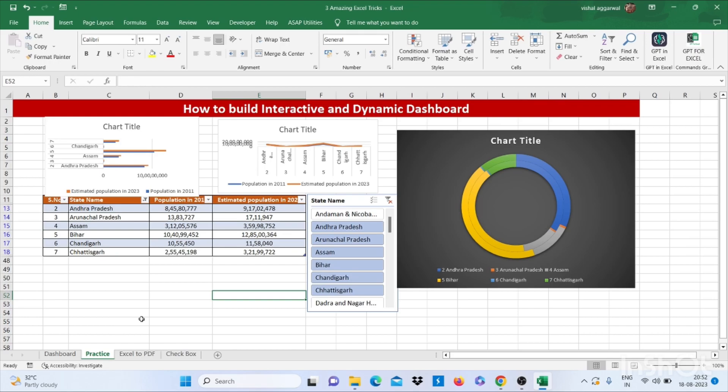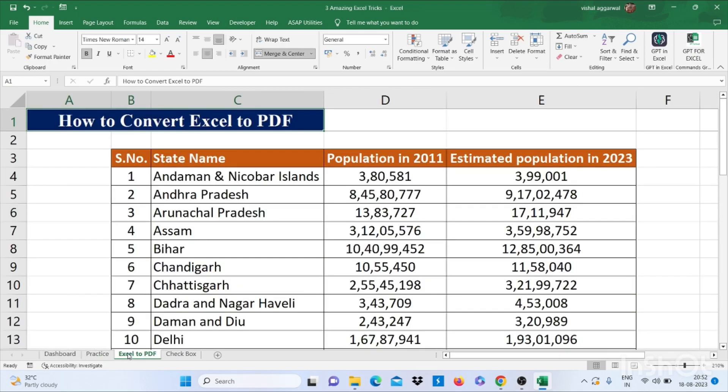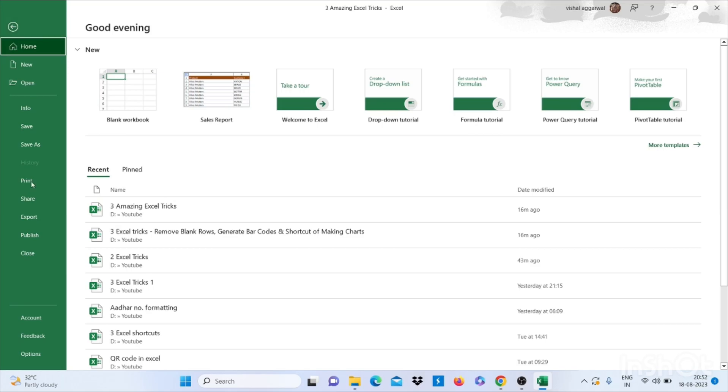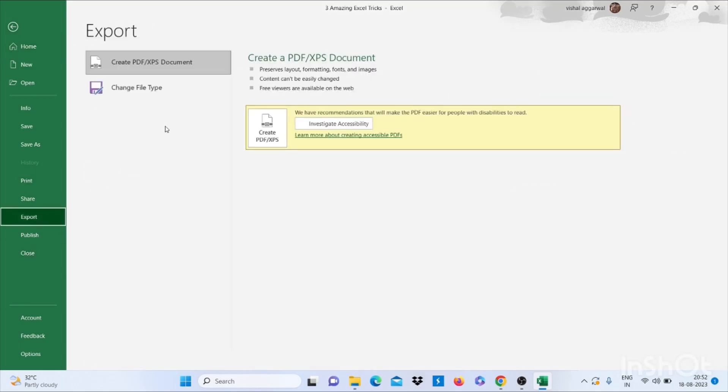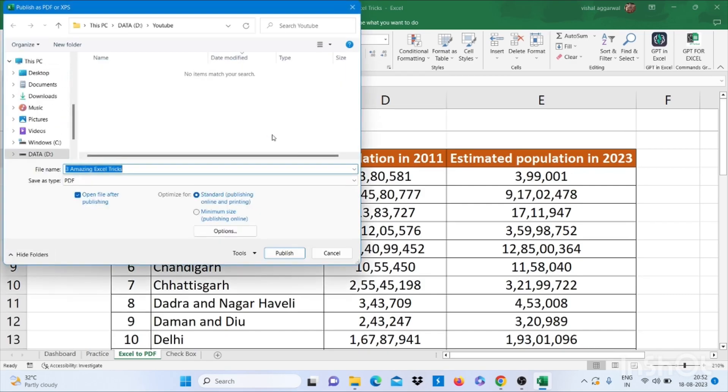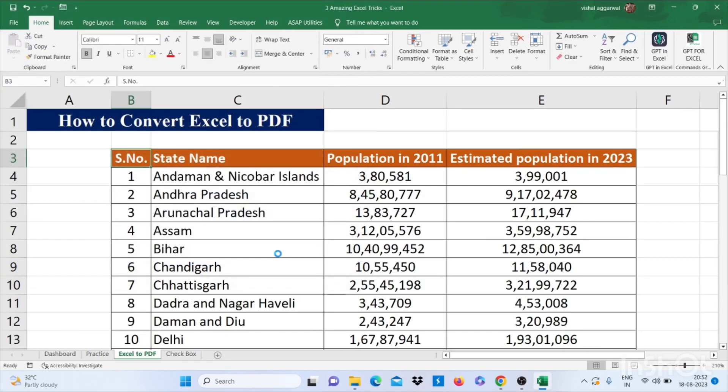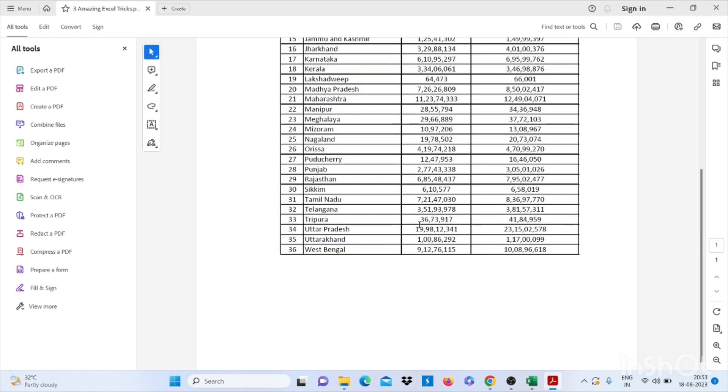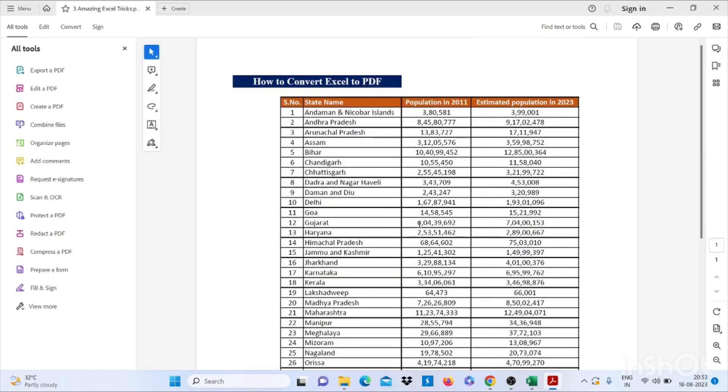Let's move to our next trick: how to convert Excel to PDF. This is our data. First, you have to go to the File tab, then go to Export, then click on Create PDF. You can save it where you want. It will create a PDF for you.